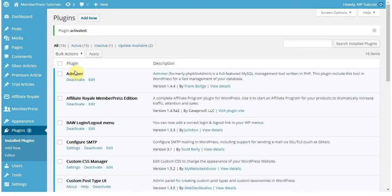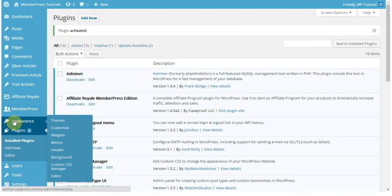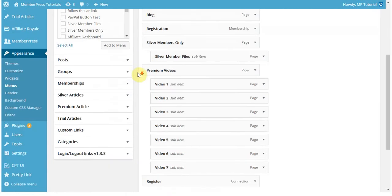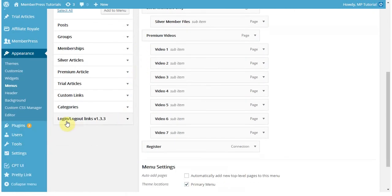Now from here, to add it to your menu, you're going to want to go to your Appearance and then Menus. Once here, you'll notice that at the bottom of the menu items, there's a new one called Login Logout Links.